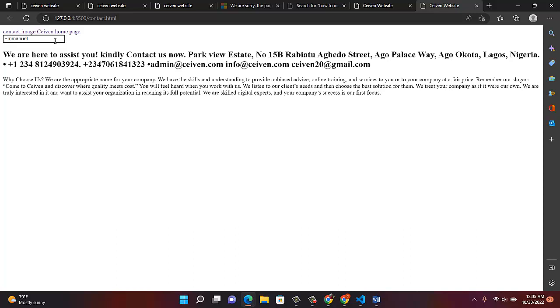For example, my name is Emmanuel, so I enter my first name. With JavaScript, when you enter your first name and press enter, you can bring your second name, your full name, and so on. That's the work of an input. Are you understanding? I believe you are getting it.